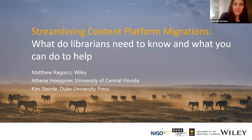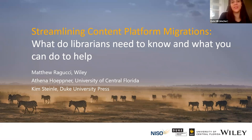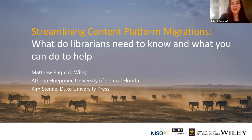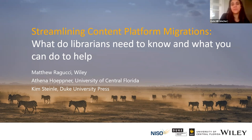I am Kate and I am going to be moderating this webinar. On behalf of the NASIG Continuing Education Committee, I'd like to welcome you to our January webinar. The title of our webinar is Streaming Content Platform Migrations: What do librarians need to know and what can they do to help?